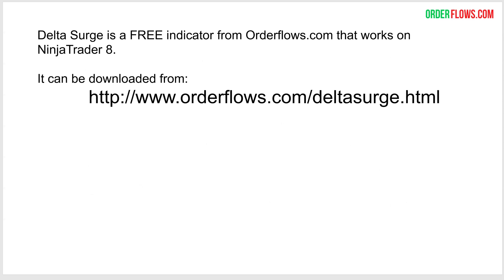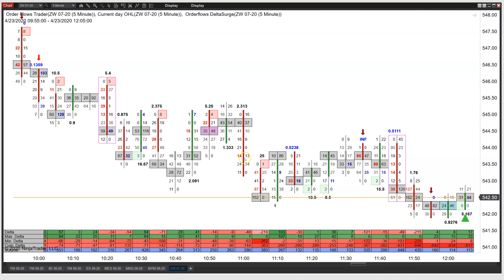The reason I released the Delta Surge for free is because a lot of people say, hey Mike, I'm interested in trading with OrderFlows, but I don't know where to start. In OrderFlows there are a lot of different data points — Delta, point of control, Delta runs on the bottom, imbalances.